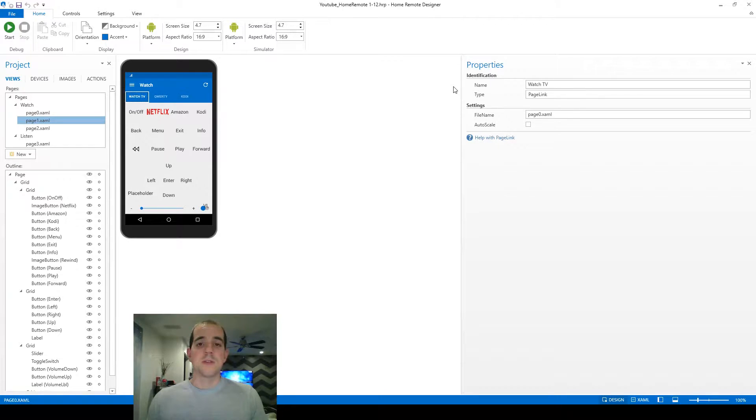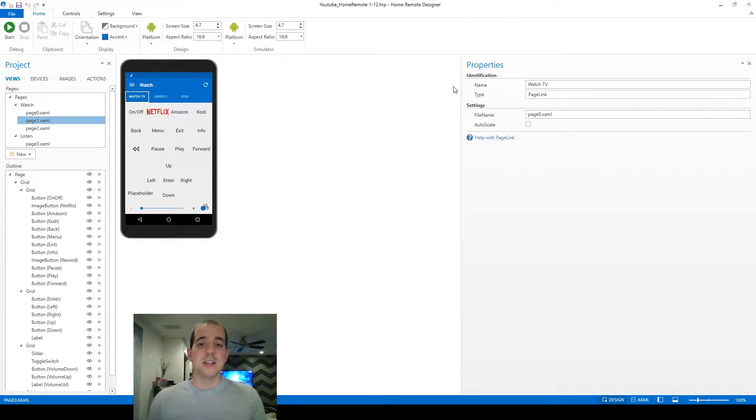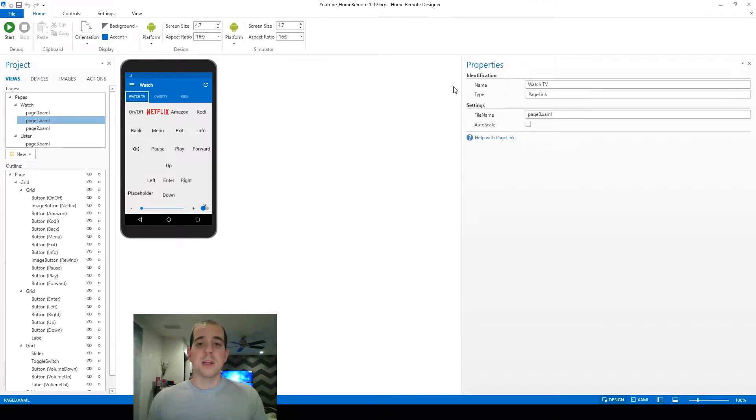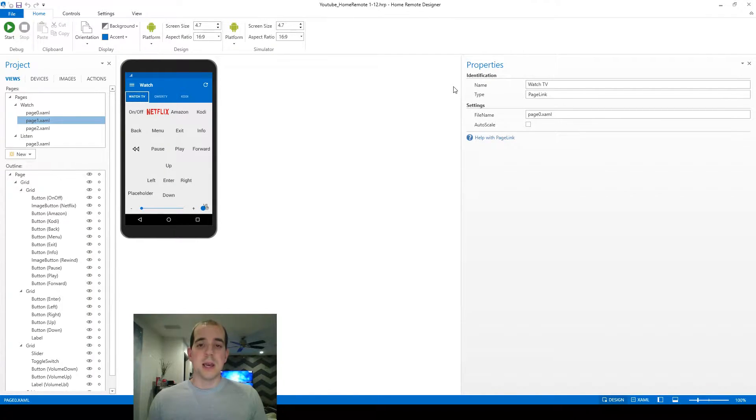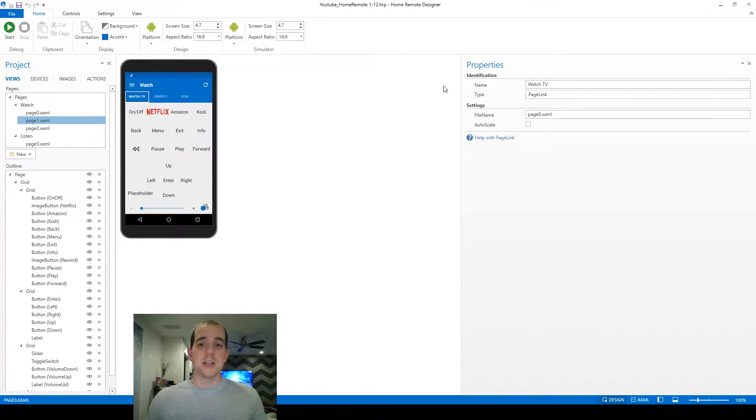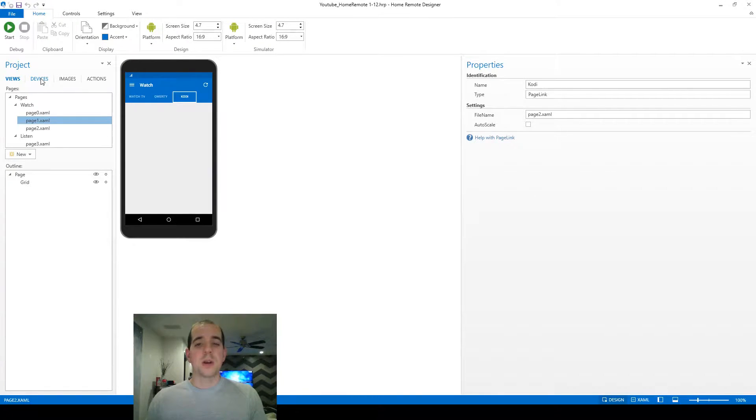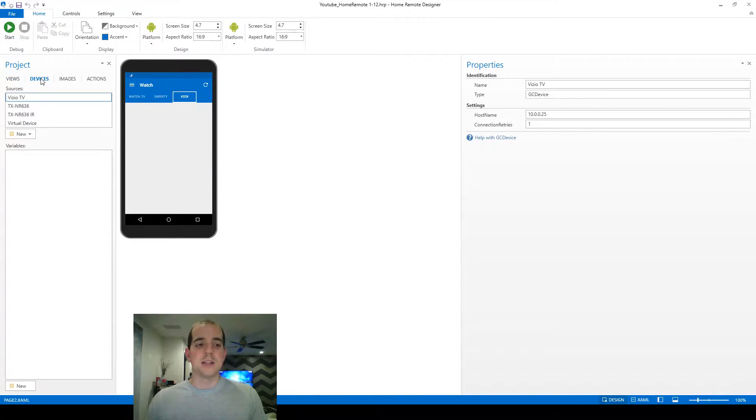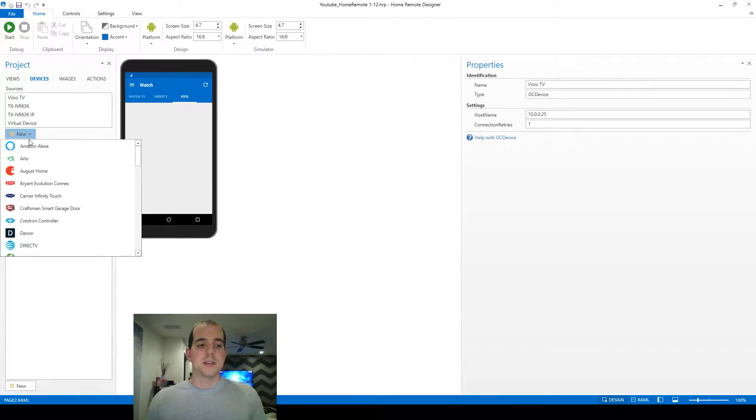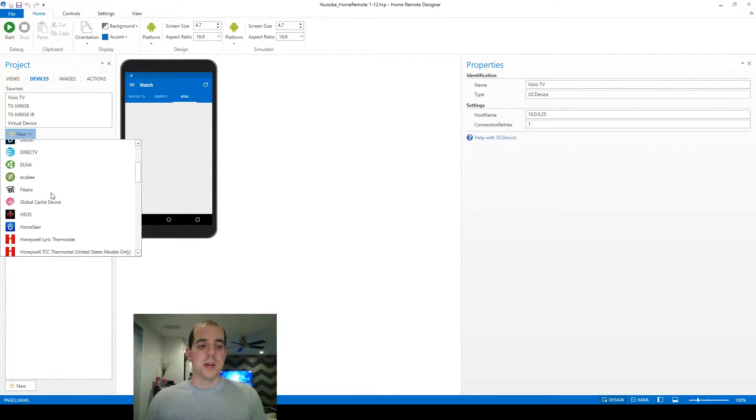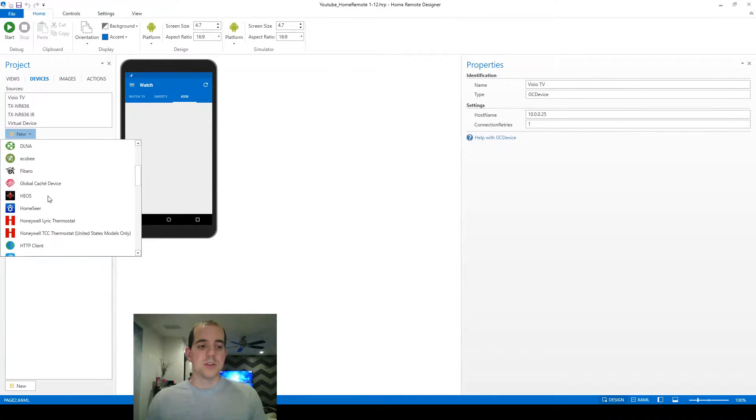Kodi is significantly different than the other devices that we've added so far because it is an HTTP JSON device, and we're going to be needing to send commands to it through an HTTP client. So without further explanation, let's get into connecting to it. We're going to start over here on our Kodi tab. Before we get too far, we need to add that HTTP client device. Let's go over here to Devices, New, and scroll down to HTTP client.